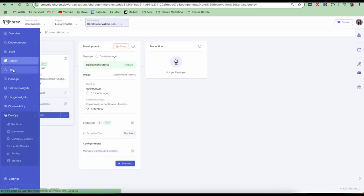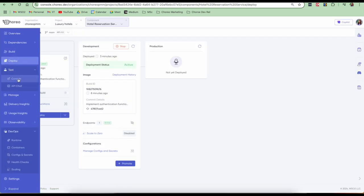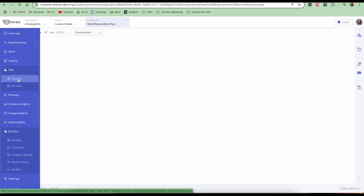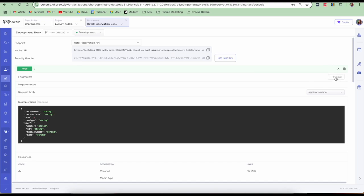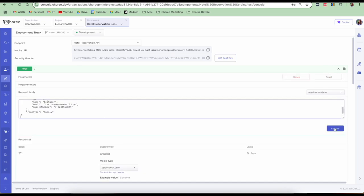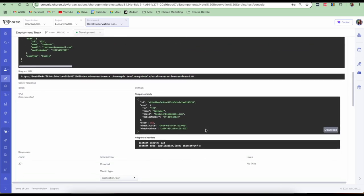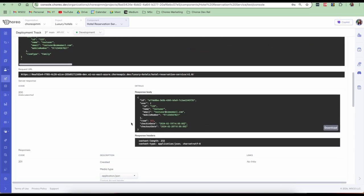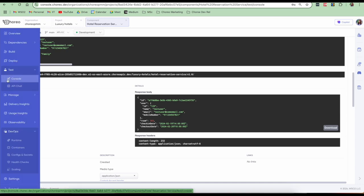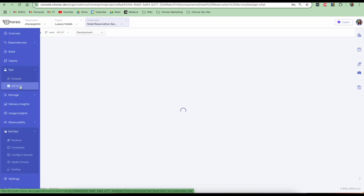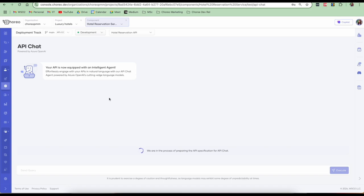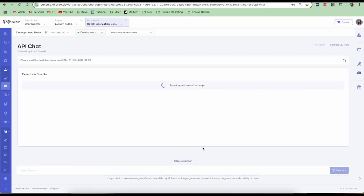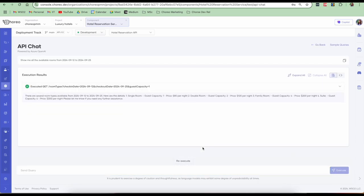We can now go ahead and test our service. Let's go to the test console. So we support OpenAPI console and we have this AI API chat. Let's try out both and see. And we have an invoke URL here and we are also given a security header since our service is secure. Let's try out the post request. Let me click on execute. So my request is successful. I have got a 200 response. We also have the ability to test our resource using the AI API chat which is an AI service by Choreo. I'm going to test another endpoint and I'm going to put this prompt and execute. So I'm trying to look at all the available rooms from the 12th of September to the 25th of September. And here it has given me the results saying that there are several rooms, room types available. And these are the results and the details that it has given us.